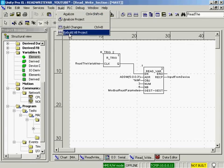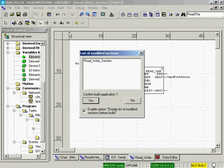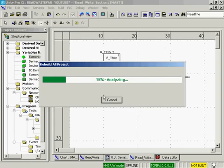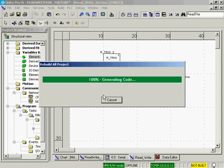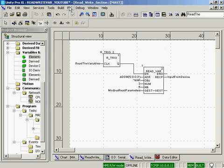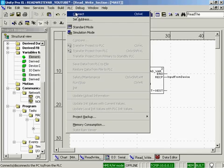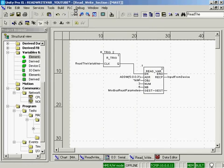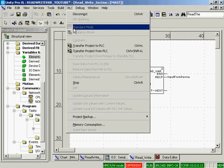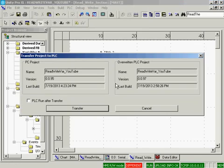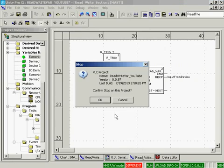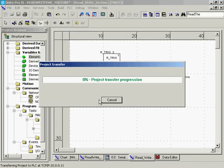I will build. I'll rebuild the entire project. Yes. I am built. I will say PLC connect. The PLC is different. PLC transfer project to PLC. Stop the current project.